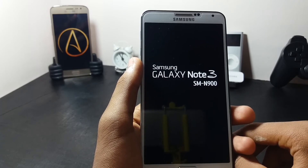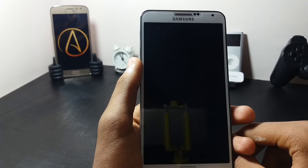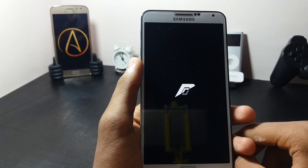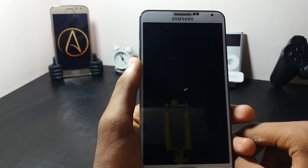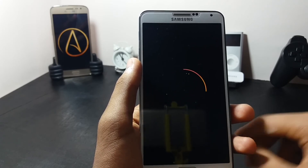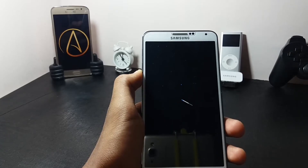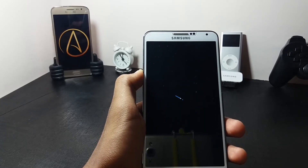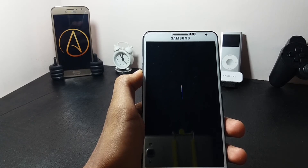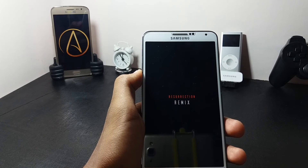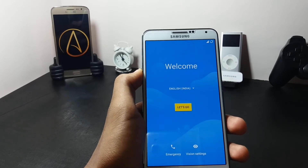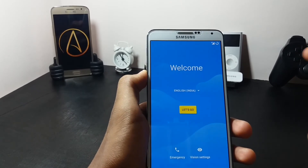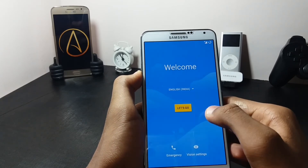The first boot may take up to two to three minutes. As you can see, the ROM has booted up and the welcome screen has been shown. Let me complete the setup.